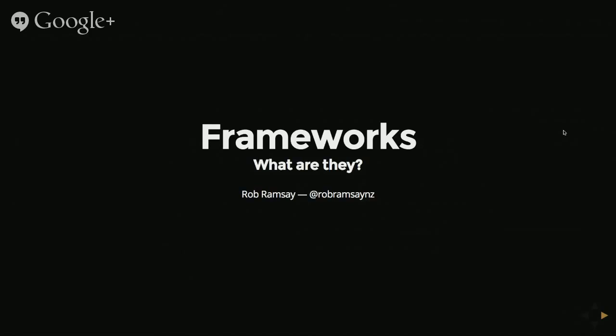Cool. Hello. I'm Rob. I work for Rabbit Tech. And today I'm going to talk about frameworks.